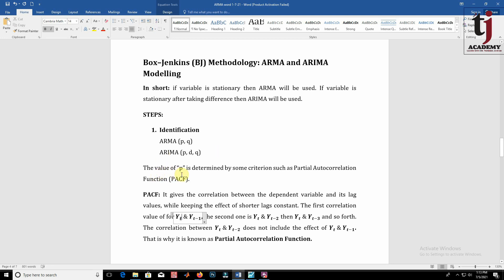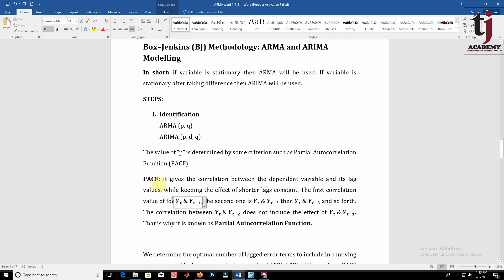The value of P — the order of the autoregressive term — is determined by the partial autocorrelation function (PACF). The PACF gives the correlation between the dependent variable and its lag values while keeping the effect of shorter lags constant. For example, the correlation between yt and yt-2 does not include the effect of yt and yt-1. That is why it is known as the partial autocorrelation function.